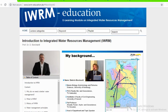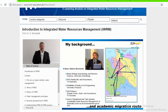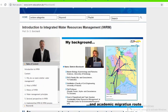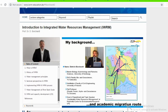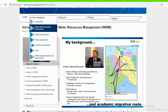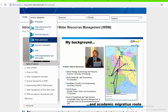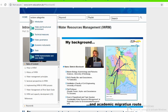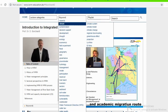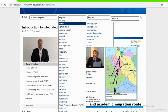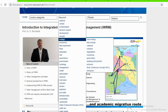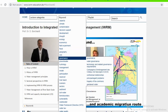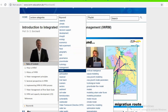I'd like to start with my background and an introduction of my academic migration route. I hold a master in biology starting at the University of Hamburg in hydrobiology and fishery sciences, then received my PhD from the Faculty of Bio and Geosciences of the University of Karlsruhe, habilitated at the Faculty of Civil Engineering at the University of Kassel, and now I'm holding a professorship at the Faculty of Forest Hydro and Geosciences at the Technical University of Dresden.